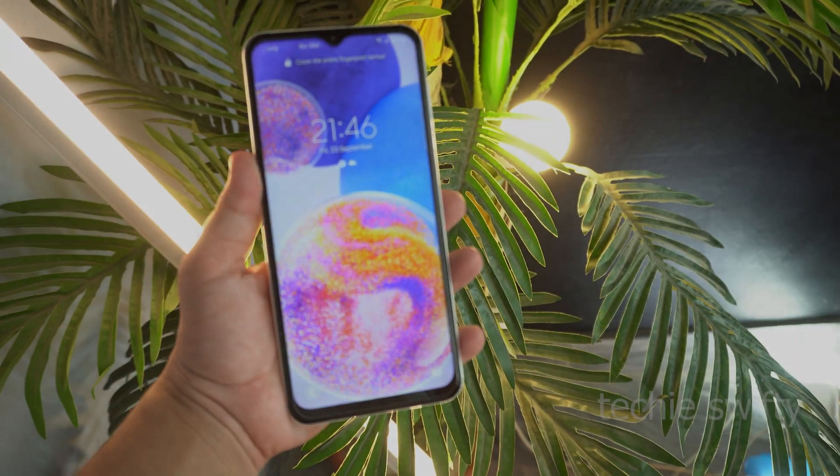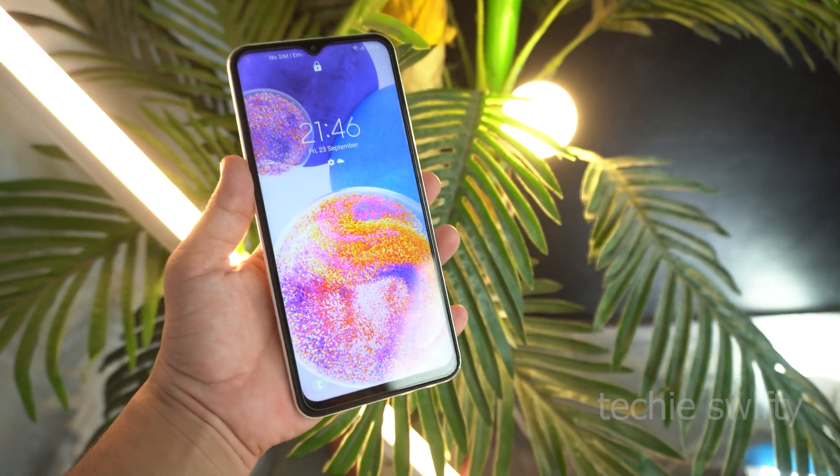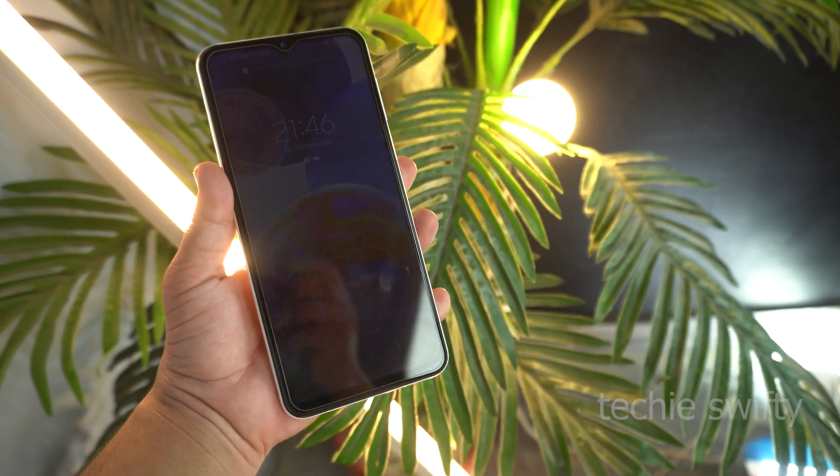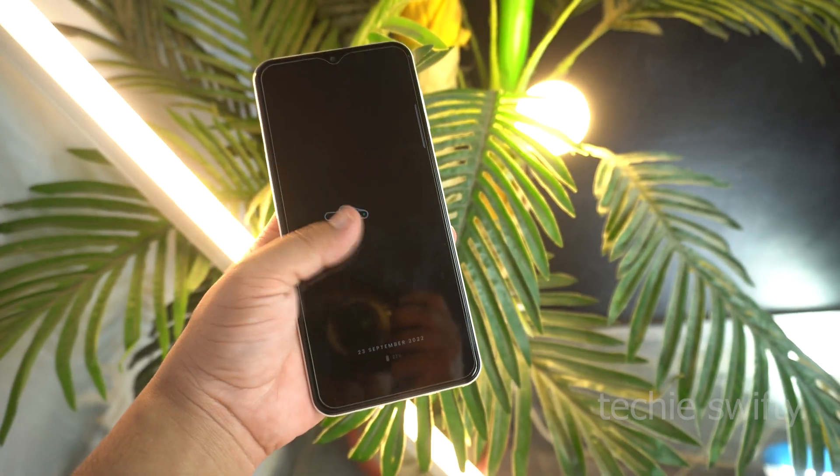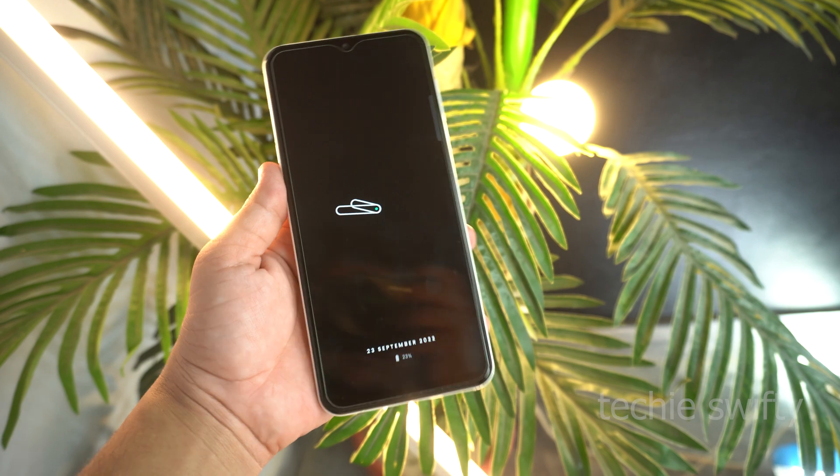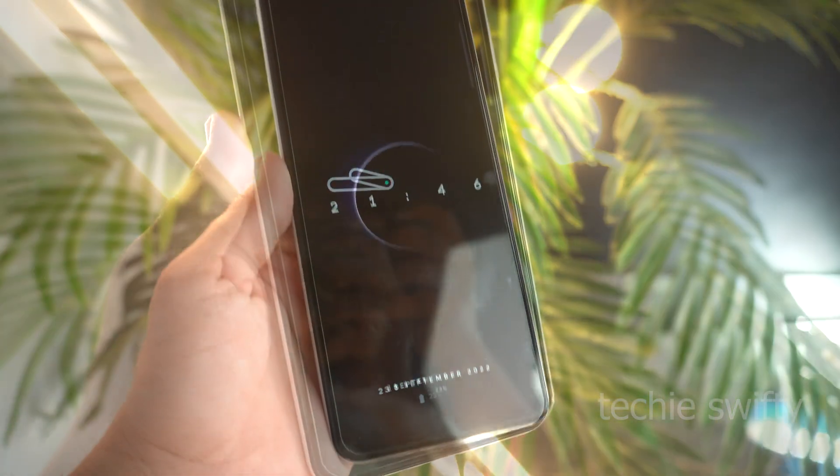Hey guys, do you want to apply this always on display on your Samsung Galaxy A23? If yes, then follow the video.